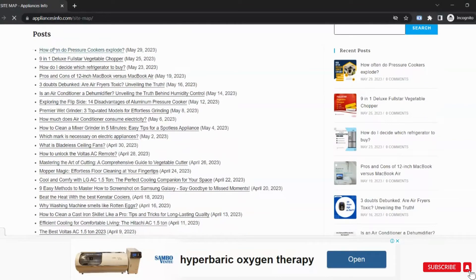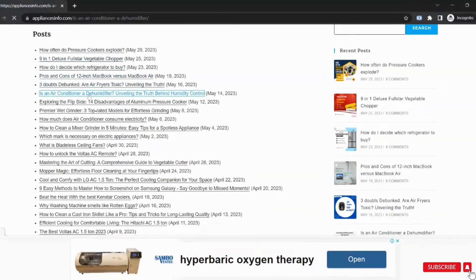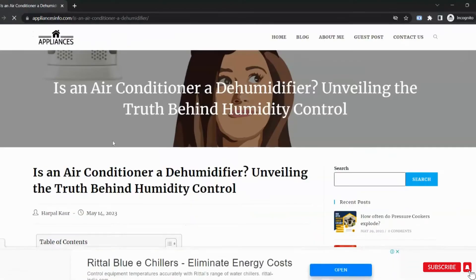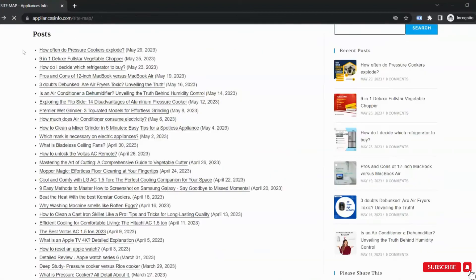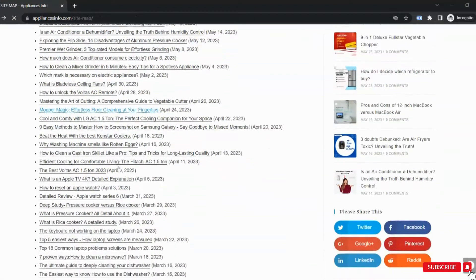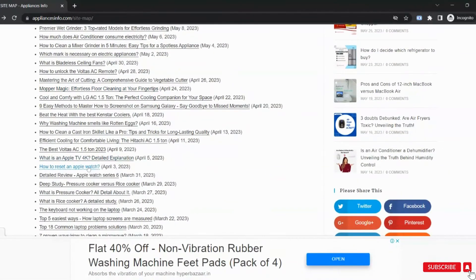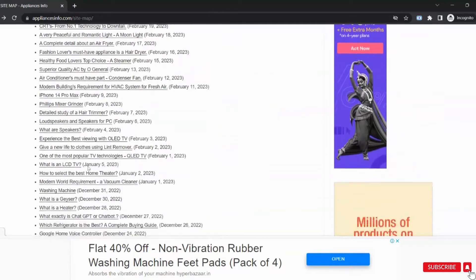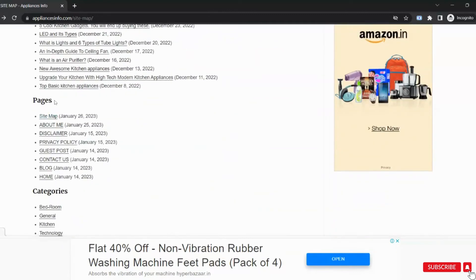It includes a list of posts. Users can easily find any blog and read that from this list. It also has a list of pages and categories. It will automatically add new posts, pages, and categories whatever you will add in the future.